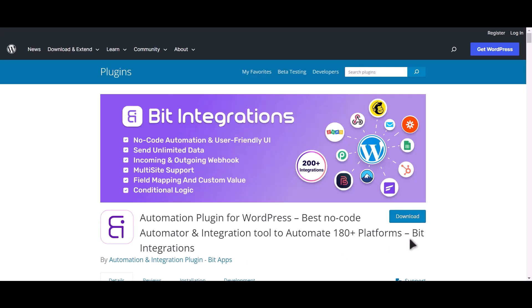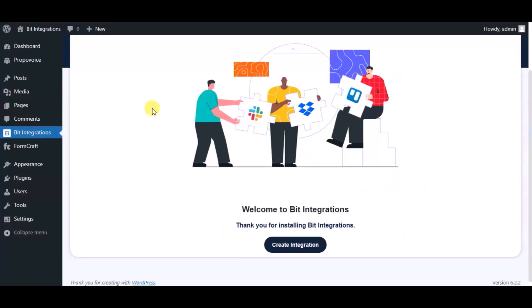I am utilizing the Bid Integrations plugin to establish a connection between these two platforms. Let's go to Bid Integration Dashboard. Now click Create Integration.